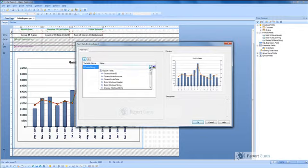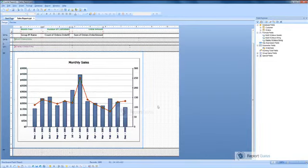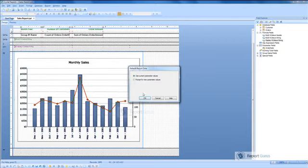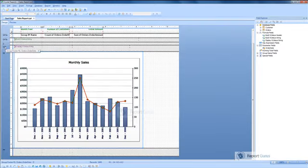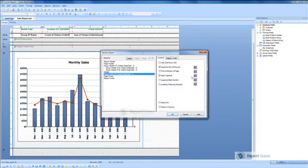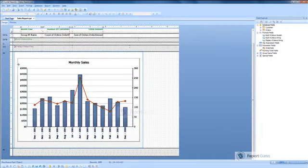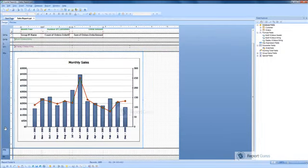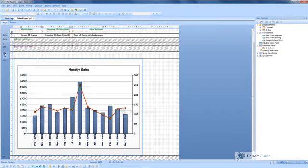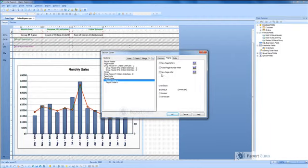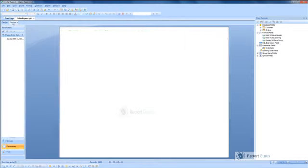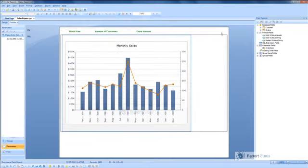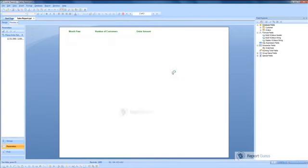Once this is done, our interactive is also built. Now when I refresh this report and run this report, let me remove this page break which I got in the group footer and insert a report footer and put the footer instead.